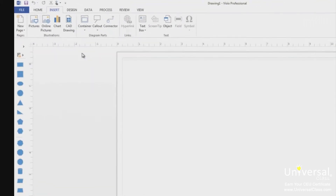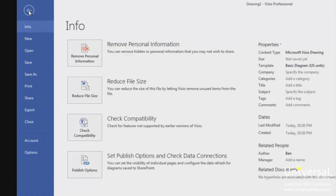The backstage view is located under the file tab. It looks different than the other tabs because it's where you'll manage your files and set your options for Visio. The backstage view contains different pages listed on the left-hand side in the blue column. The info page is shown here and has four buttons.